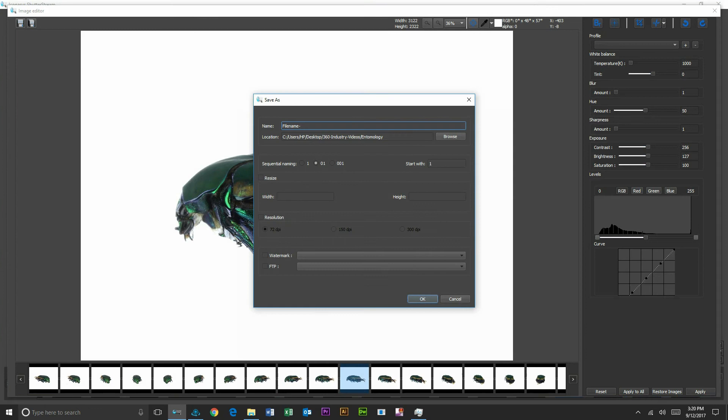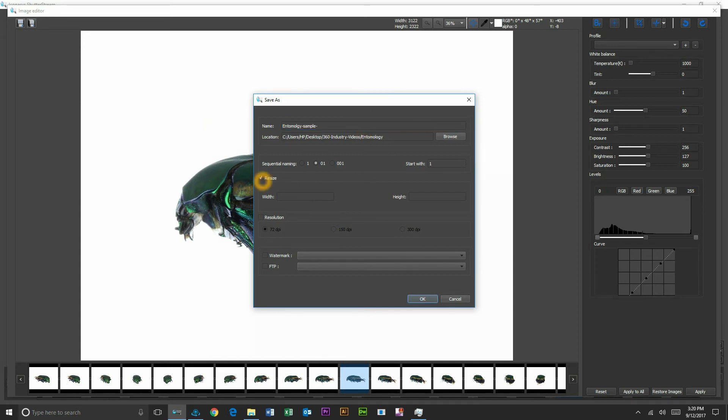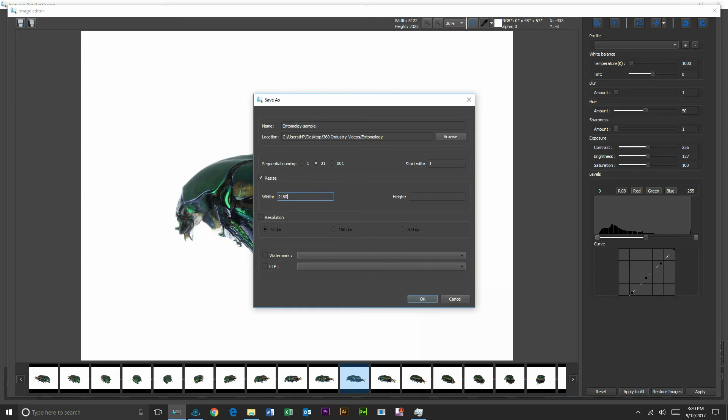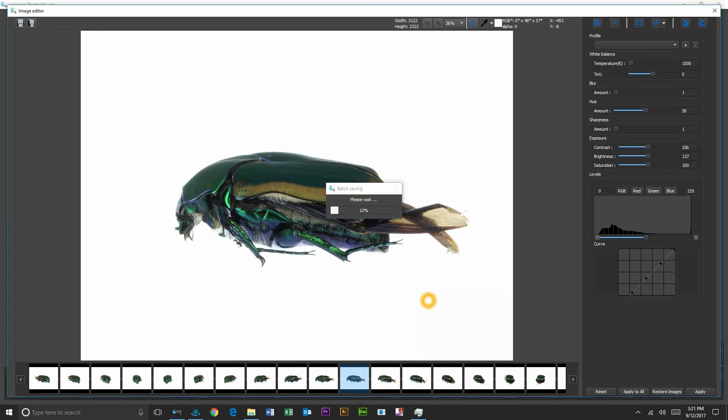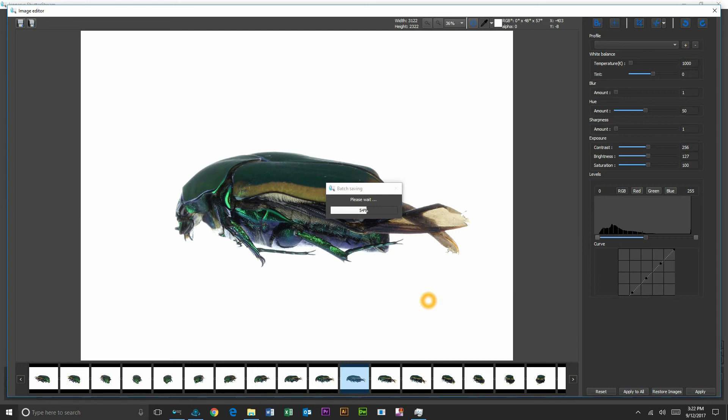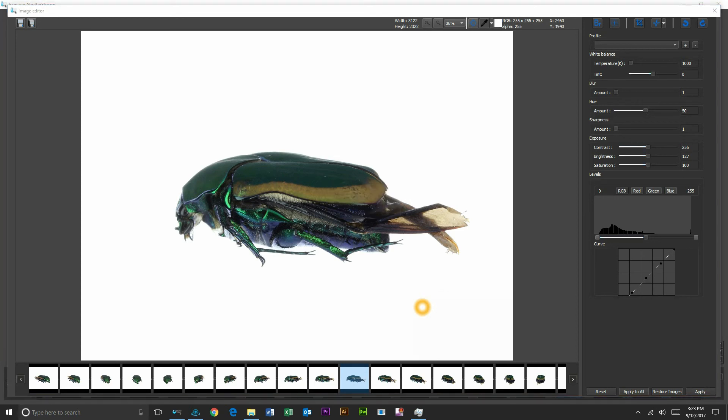Our last step will be to output these. I'm just going to call this entomology sample and we'll output it to whatever folder was specified here. Users can also choose to resize all their images. So maybe I want to resize this to 2160 pixels wide. I'm going to hit okay and that's going to batch resize and batch rename my entire set of images to whatever specified folder I have here. So let's go ahead and do that.